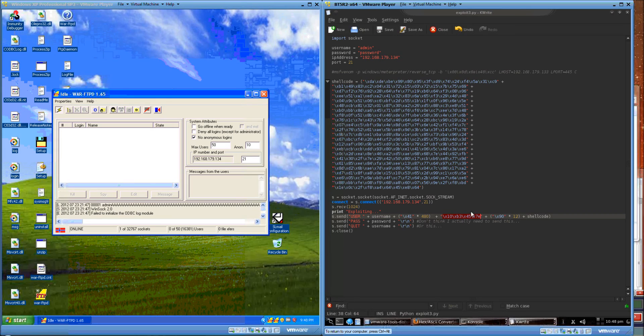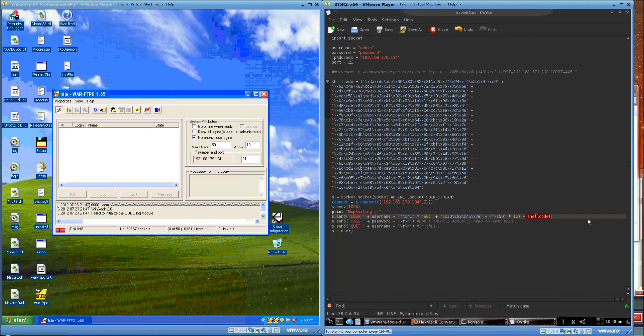Jump ESP just jumps us over into a short little NOP sled of 12 bytes. And then, after that, we've got our shellcode.